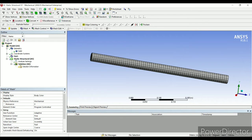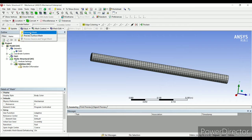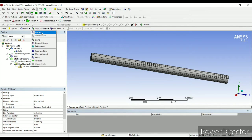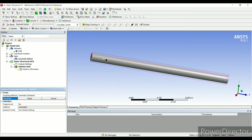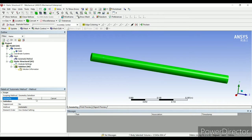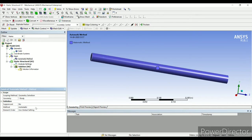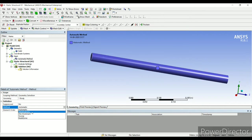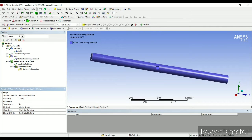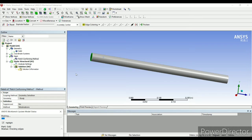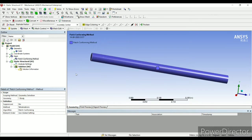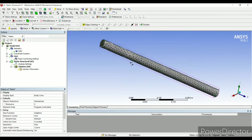If you want you can also change it to mesh, mesh control, method, select the geometry, apply and automatic you can change it to tetrahedrons, and update. So this is how it looks like.